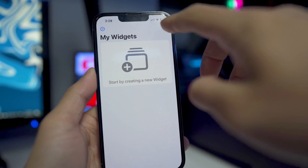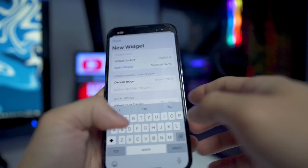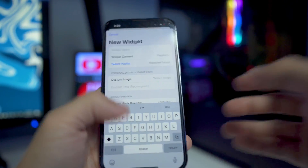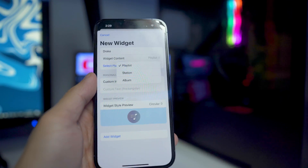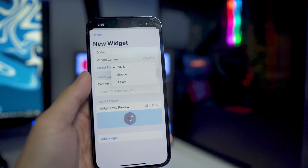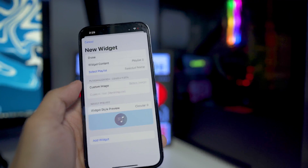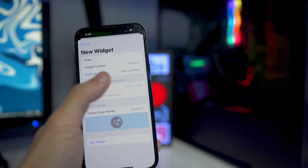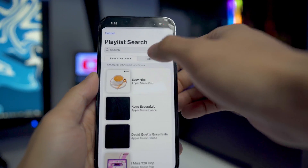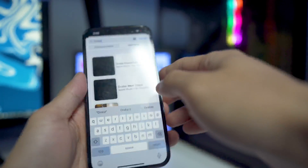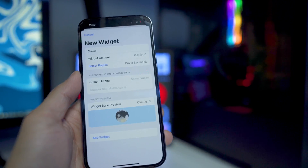To create a widget, go back and click on the plus sign. Enter a widget name — I'm going to do Drake playlist, so I'll type in Drake right here. Then for widget content, you're able to showcase your playlist, station, or album. We're going to click on playlist, and then we select the actual playlist. It gives you some recommended options, or you can search your Apple Music. I'll search Drake and tap on the first one, Drake Essentials — there we have it.